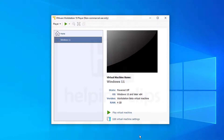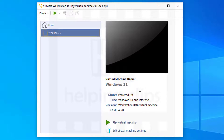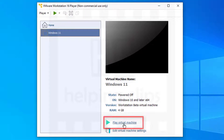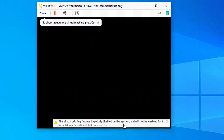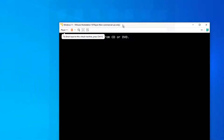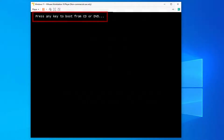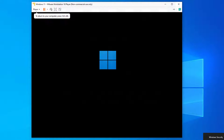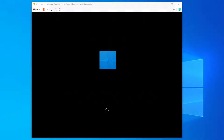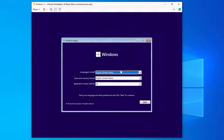Now click 'Play Virtual Machine' to start it. It will begin loading the setup. You'll see 'Press any key to boot from the CD or DVD' — press Spacebar, Enter, or any key. It will start loading the Windows 11 setup. The setup may take some time on your computer, so be patient and wait for it.